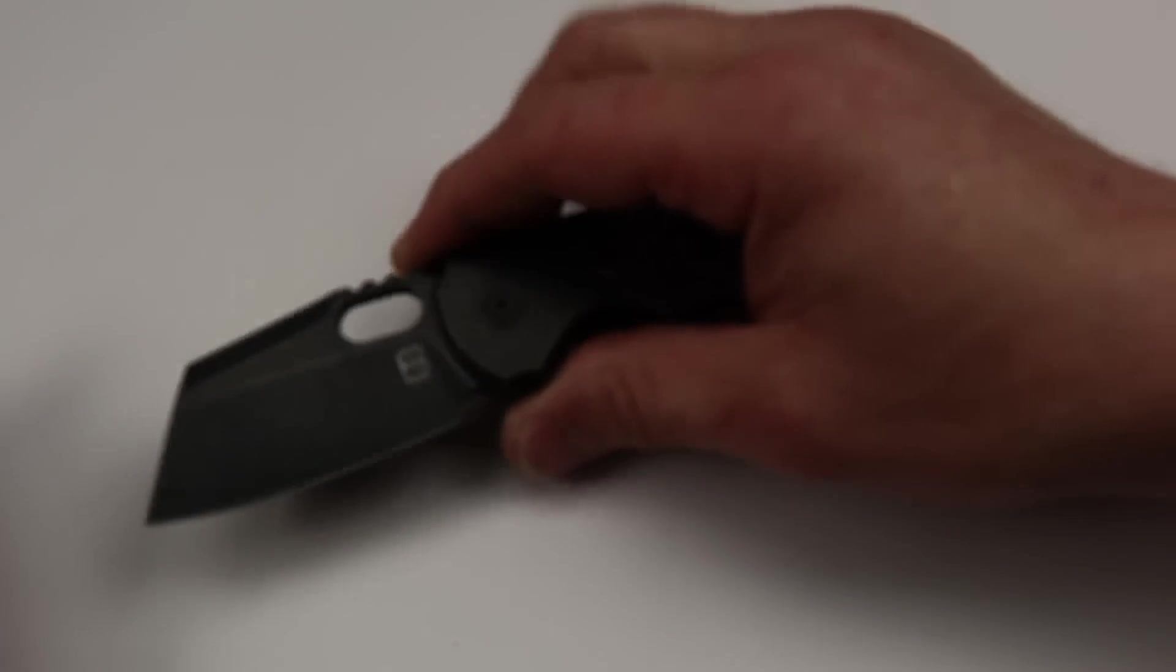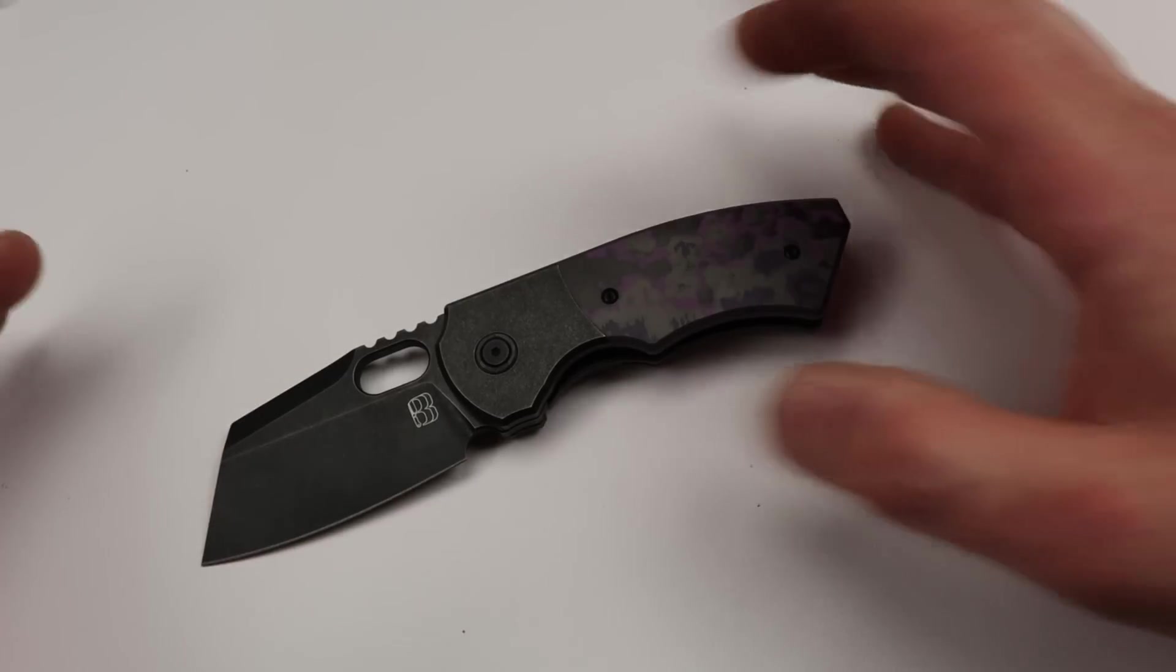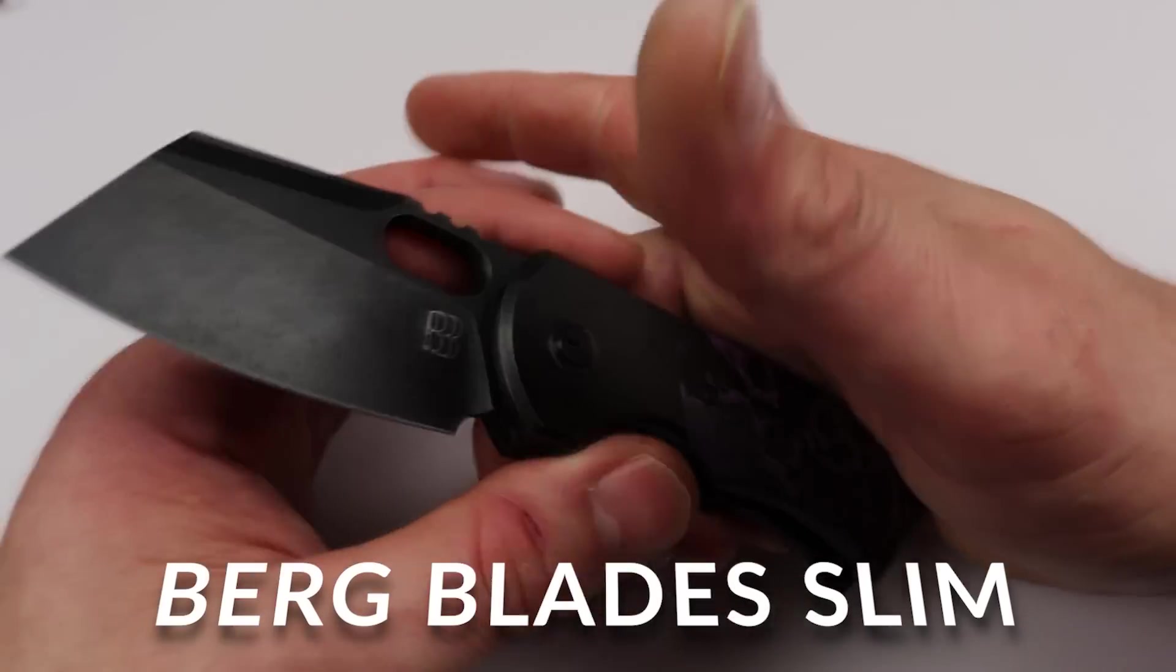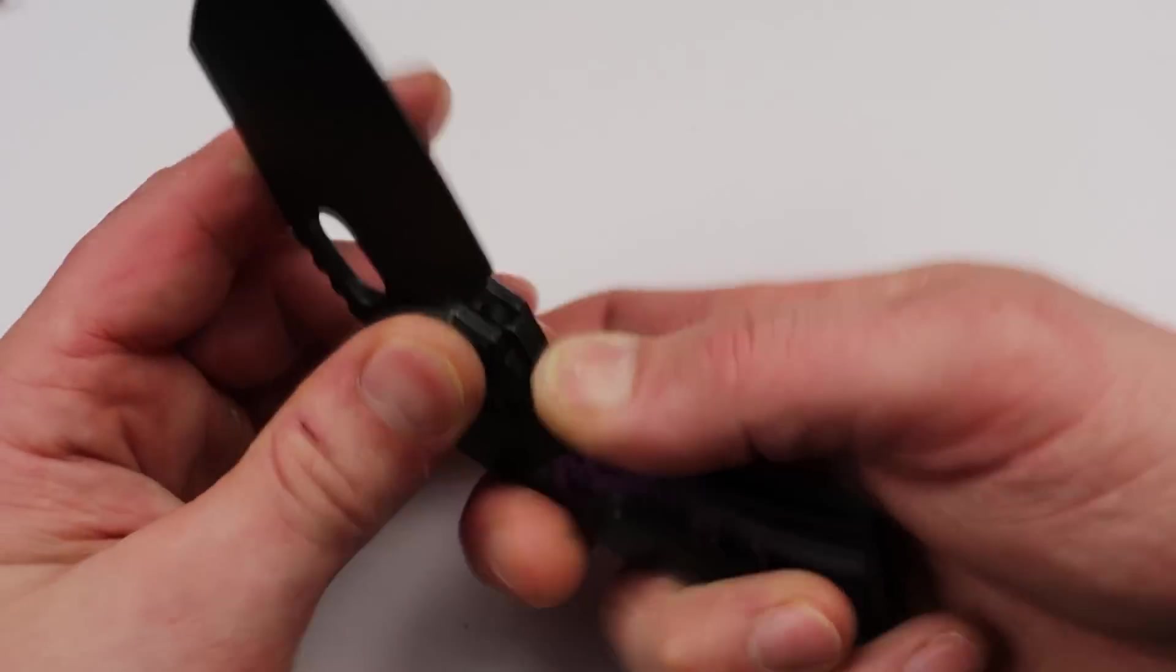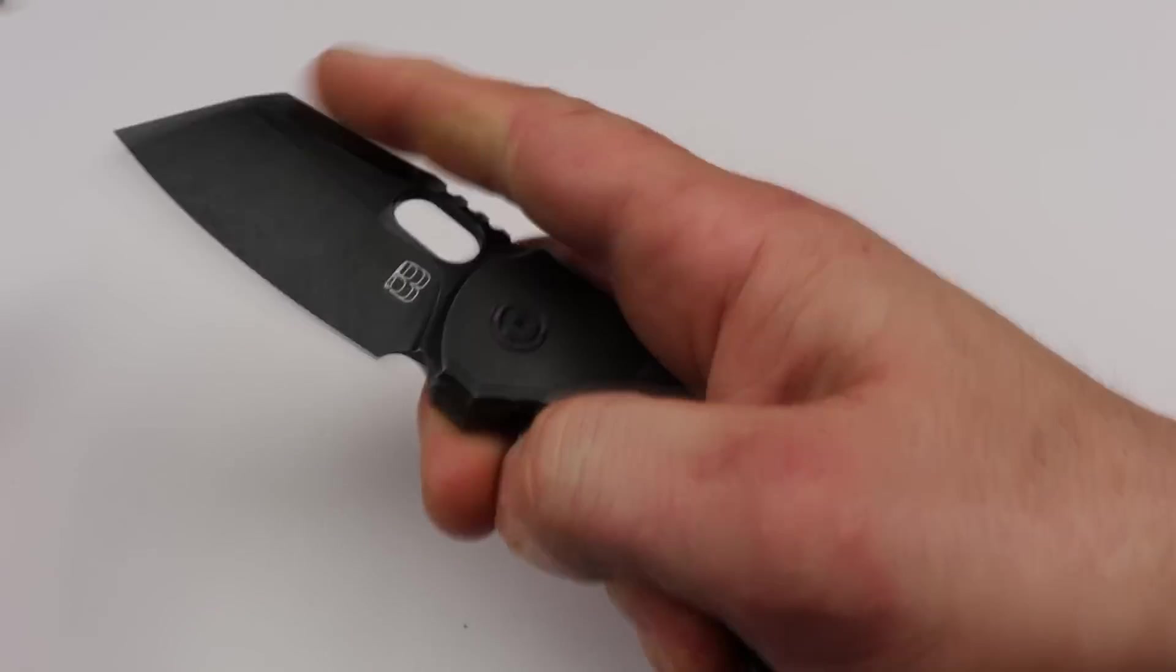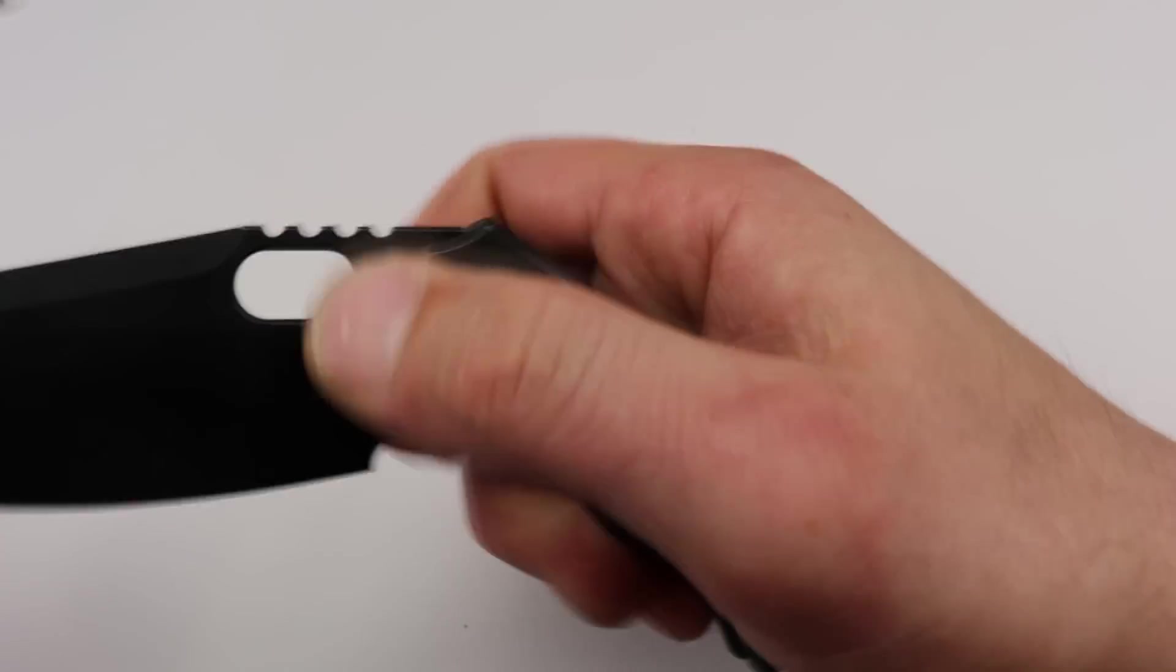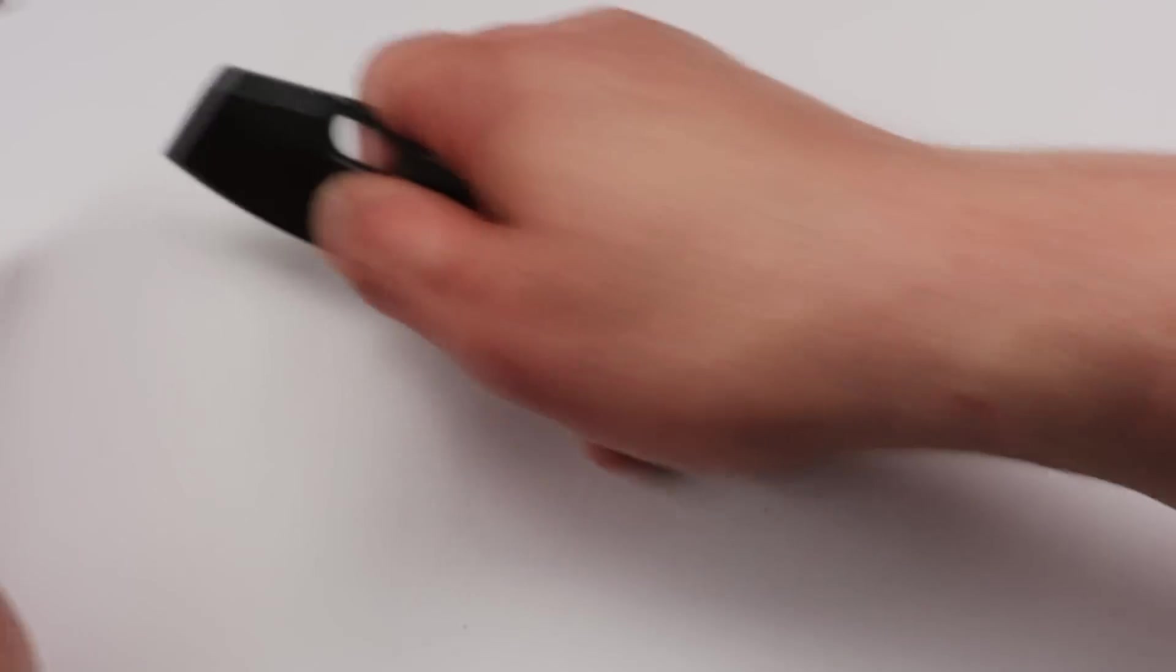Next is, now this one I would recommend for somebody that likes this style of knife, that likes the cleaver, sheepsfoot style blades, that want something a little bit more compact. This is the Berg blades slim and it is extremely well done. I believe best tech is the OEM M390 steel, fantastic hole deployment action, very snappy, solid detent, great lockup. You can really feel the engagement of the lock and it's just a great EDC knife.